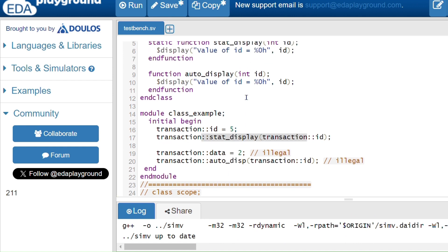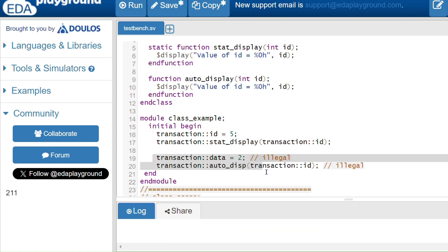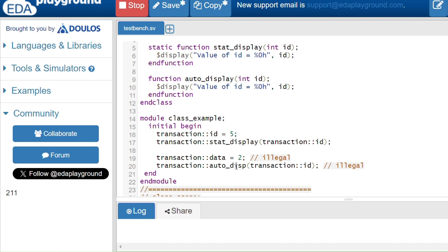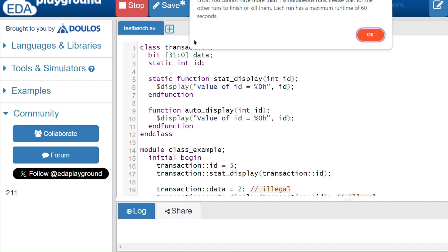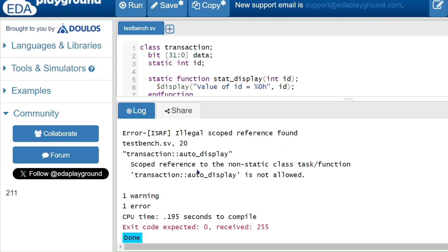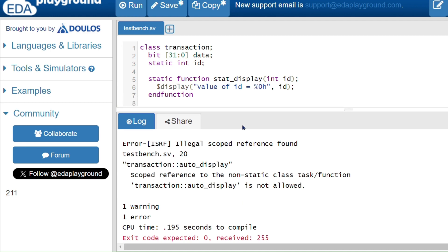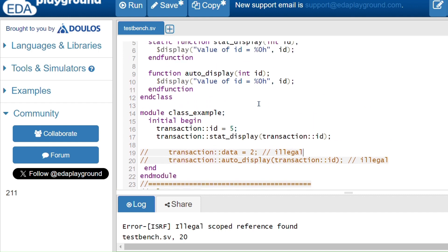Running the code gives 'value of ID is 5'. When I uncomment the automatic member access — 'transaction::data' and 'transaction::auto_display' — and run again, we get an error: 'scoped reference to non-static class task or function auto_display is not allowed'. This confirms that we cannot access automatic non-static members of the class using the scope resolution operator.